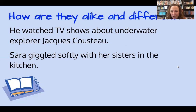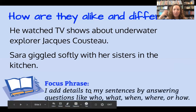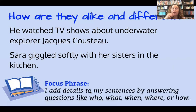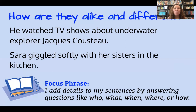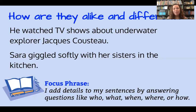"Sarah giggled" — that could have been a sentence by itself. But instead, that writer added details to the two-word sentence to help the reader make a movie or a picture in their mind. Sarah giggled how? Softly. We added even more details with "her sisters" — that answers who. And "in the kitchen" answers where. So both sentences added extra details to the subject and the verb to help the reader paint a picture in their mind.